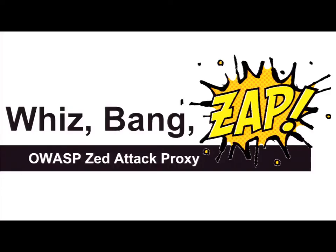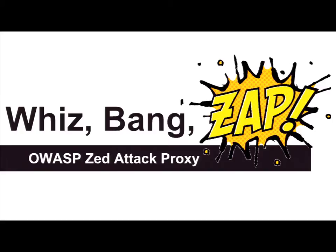Just to get an idea of who's here, and because everyone's been sitting down for hours, I'm going to ask you to raise your hands for various things. First of all, OWASP likes to divide people into builders, defenders, and breakers.